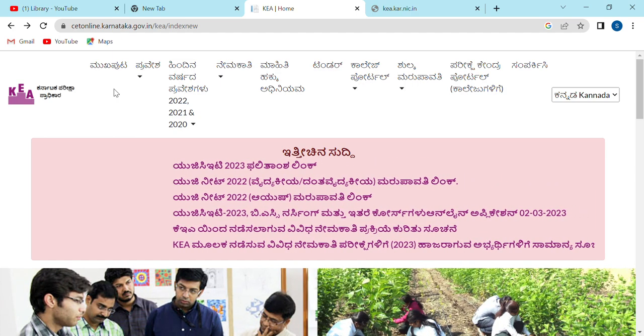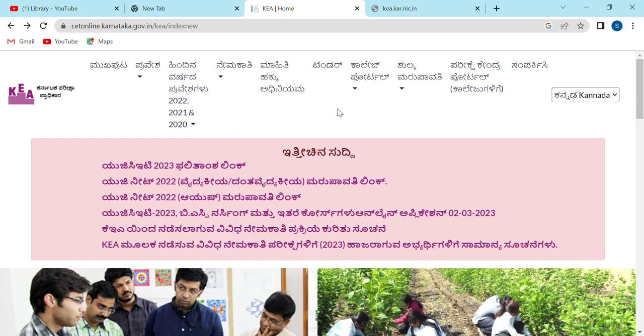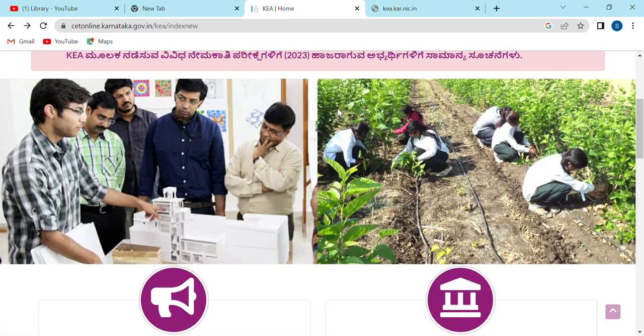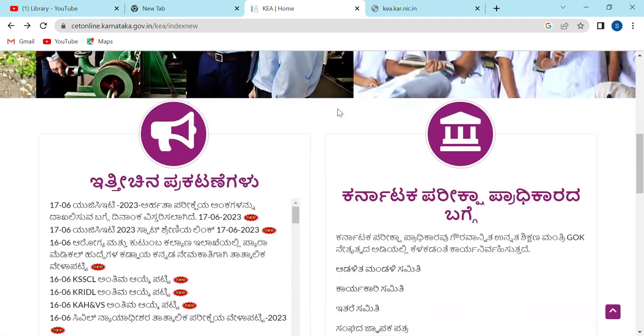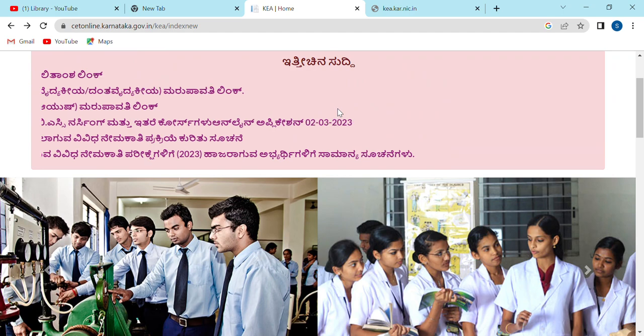Hi everyone, welcome to our channel Gizwagath. Today we are going to show you how to make a video about CT Documentation.